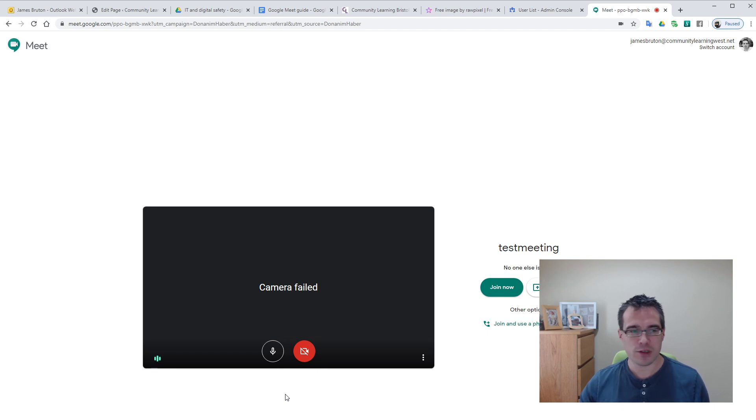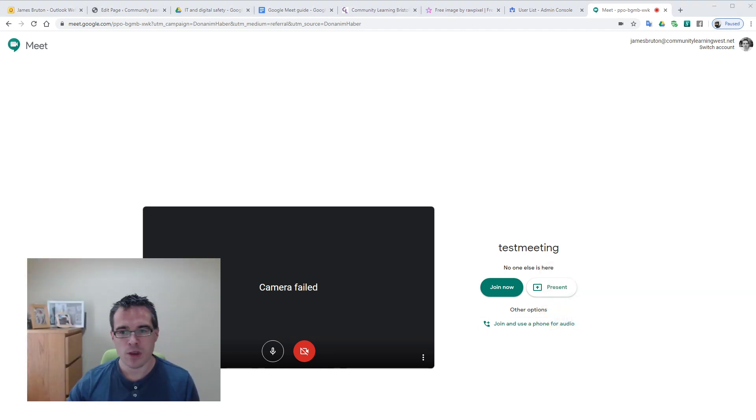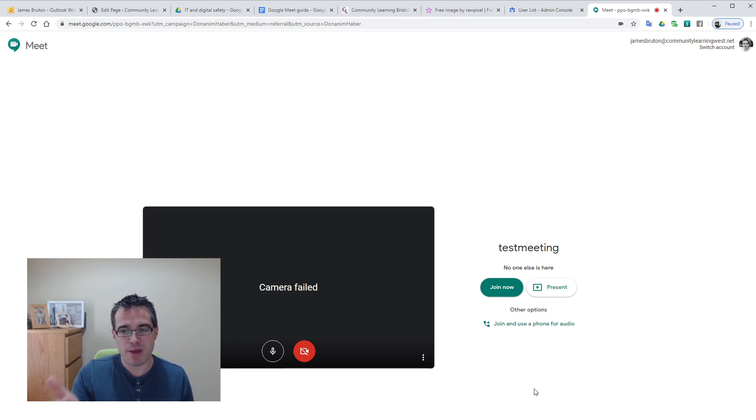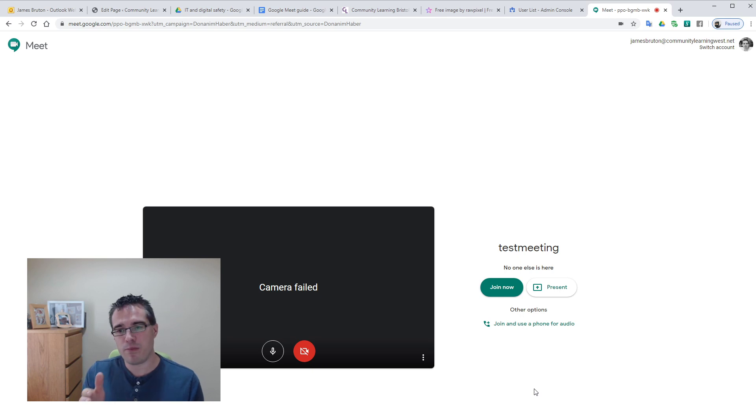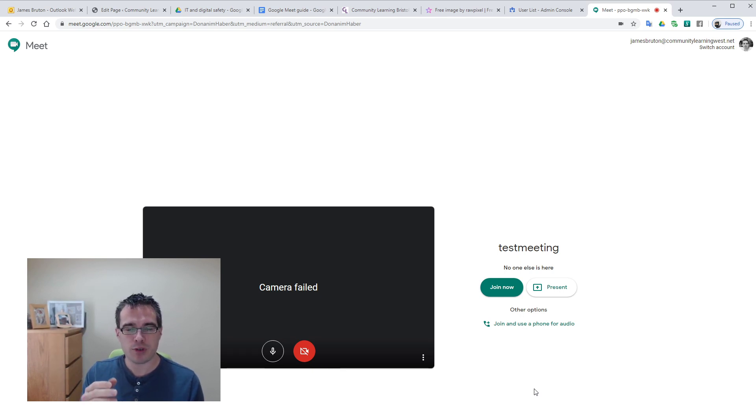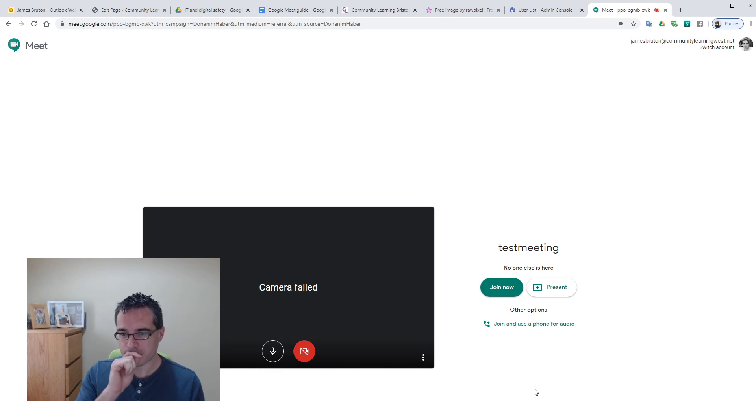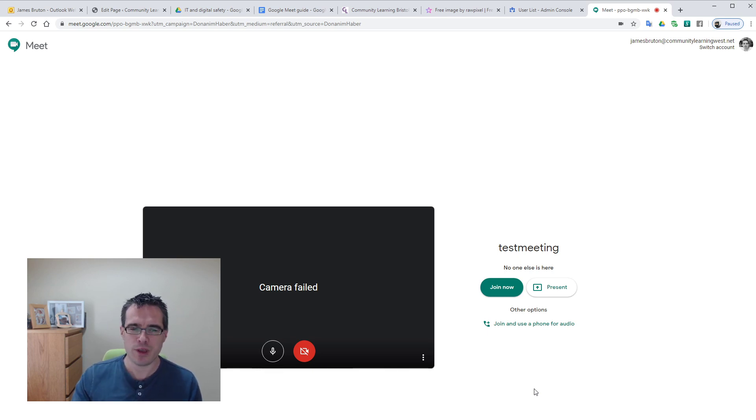On the right we've got test meeting, the name of the meeting, says no one else is here because we've not sent the link out. We've got join now and present, so we could start the meeting by going straight into presenting a document, and we'll talk about later, it's not important to do that now.